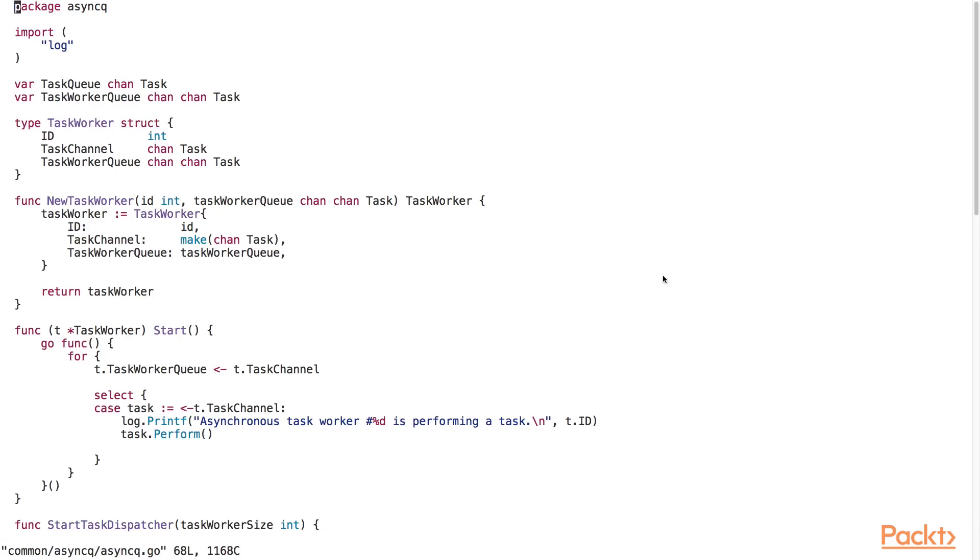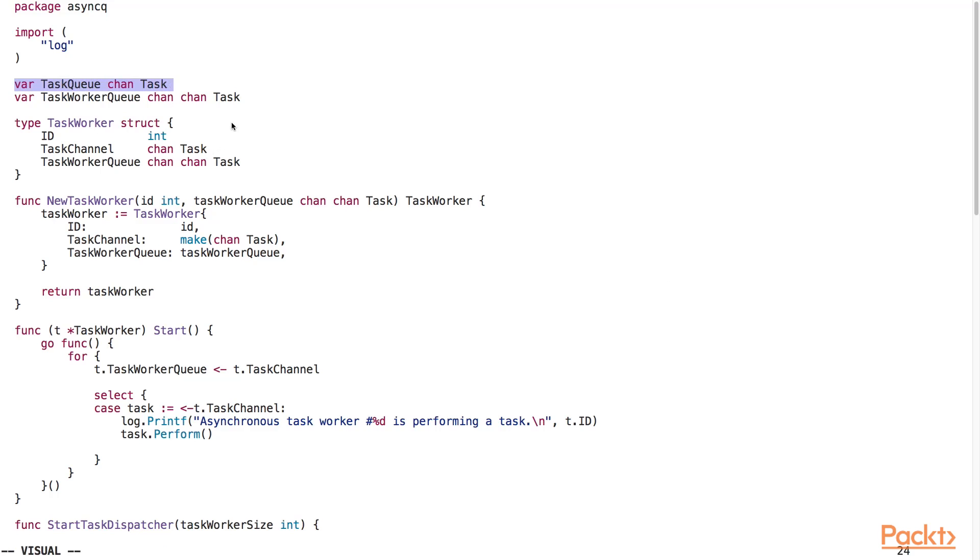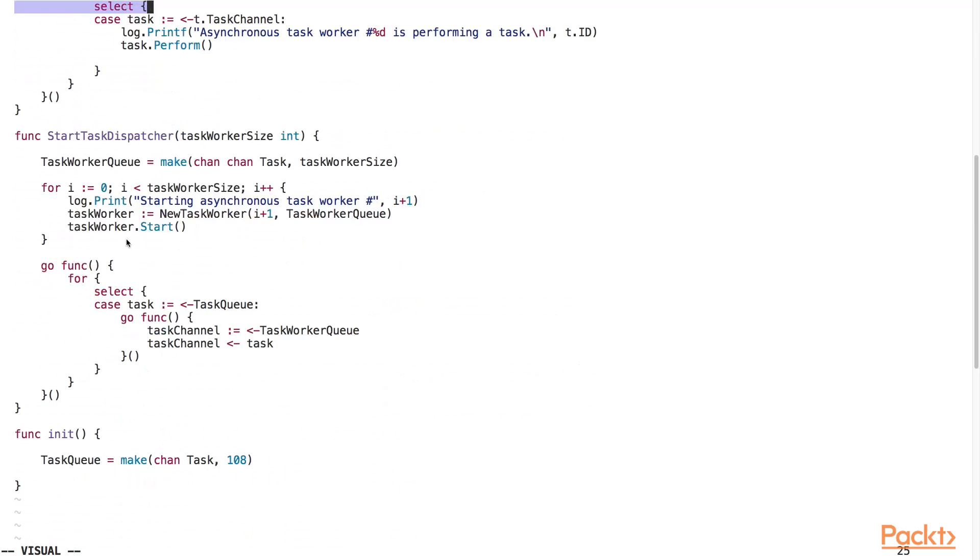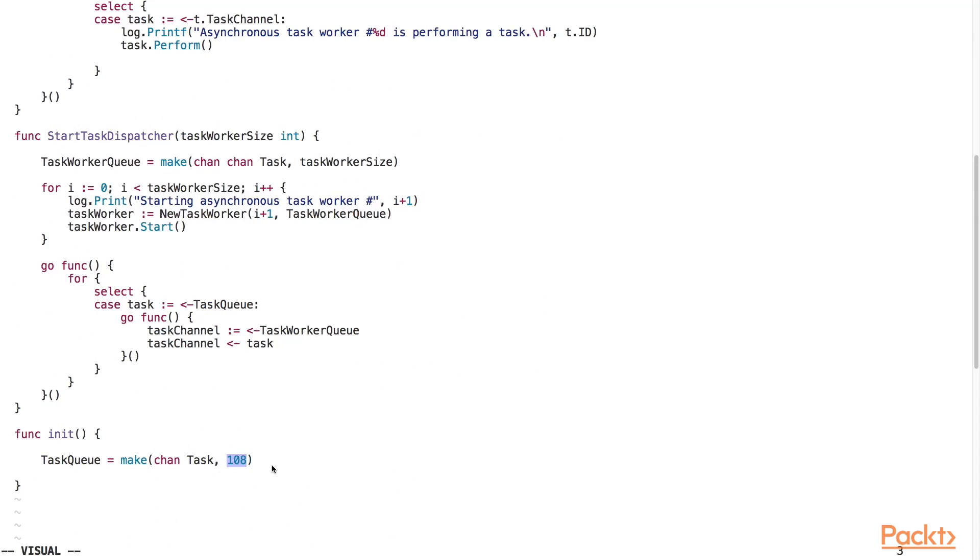Let's open up the async queue dot go source file in the go4face queue slash common slash async queue directory. We start out by declaring the exported task queue variable of type task channel. We will submit tasks using this exported task queue variable. At the bottom of the source file, we initialize the task queue as a buffered channel of size 108. By making this a buffered channel, we ensure that the channel won't block until it gets filled up.